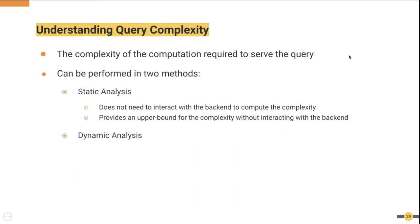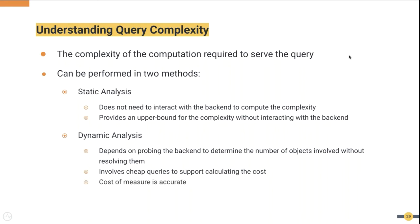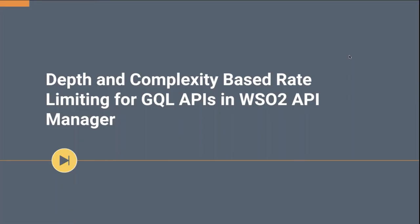The next method is dynamic analysis. This analysis depends on probing the backend to determine the number of objects involved without resolving. This works by invoking cheap queries to support calculating the cost. Here the measure is accurate, but we have a trade-off of additional runtime overhead and maintaining extra operations in the SDL to support this. WSO2 API Manager has chosen the static approach due to its simplicity and effectiveness.